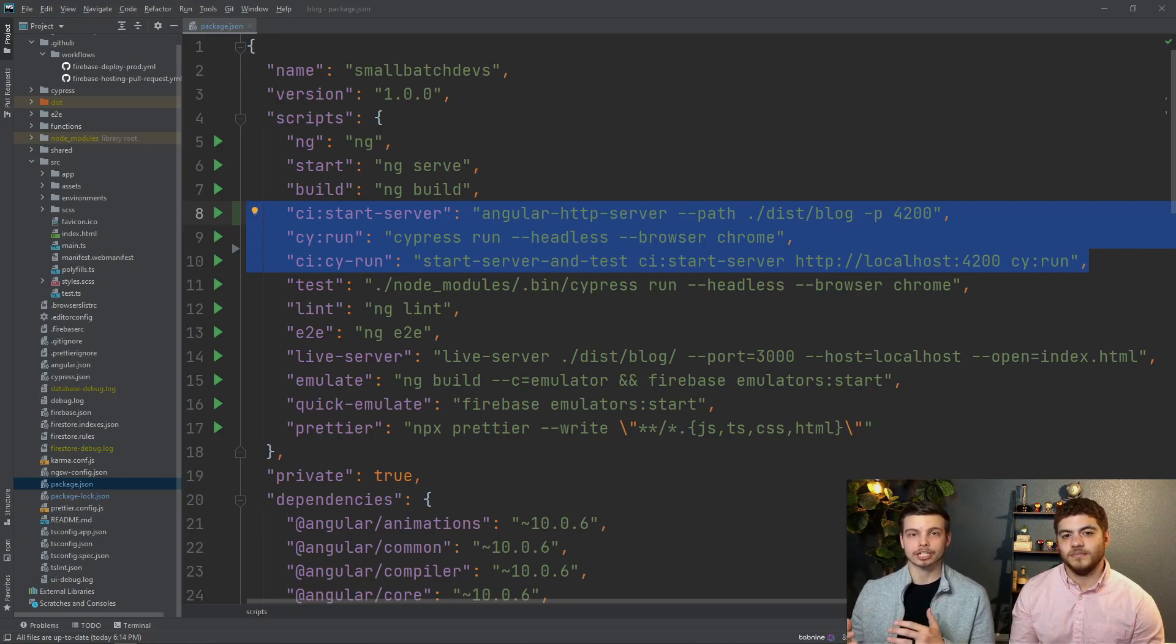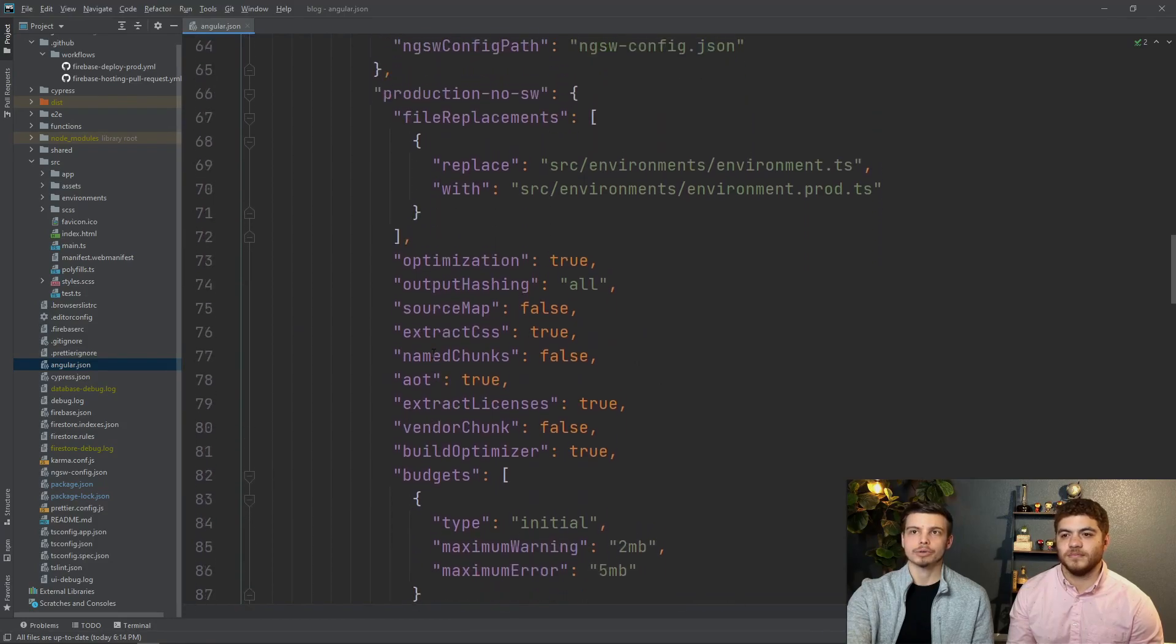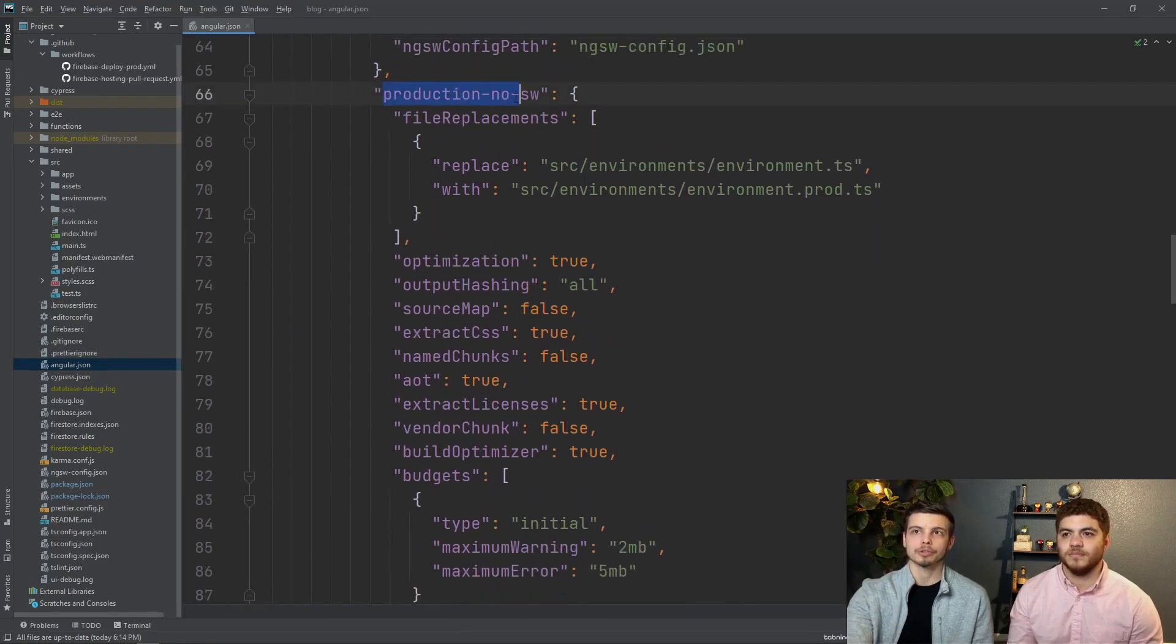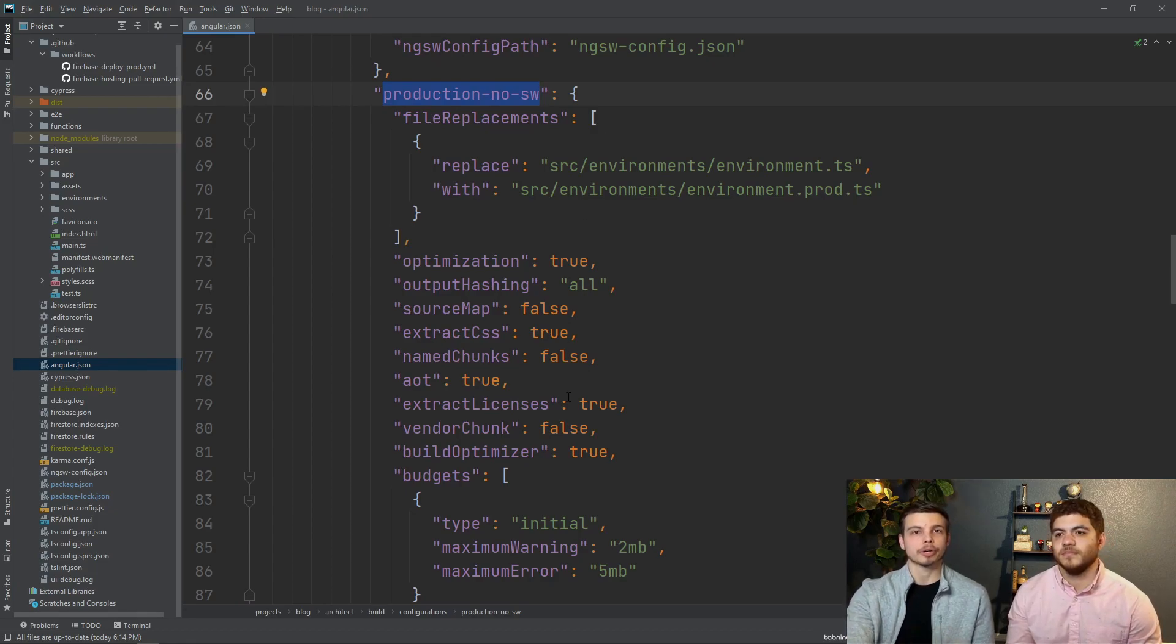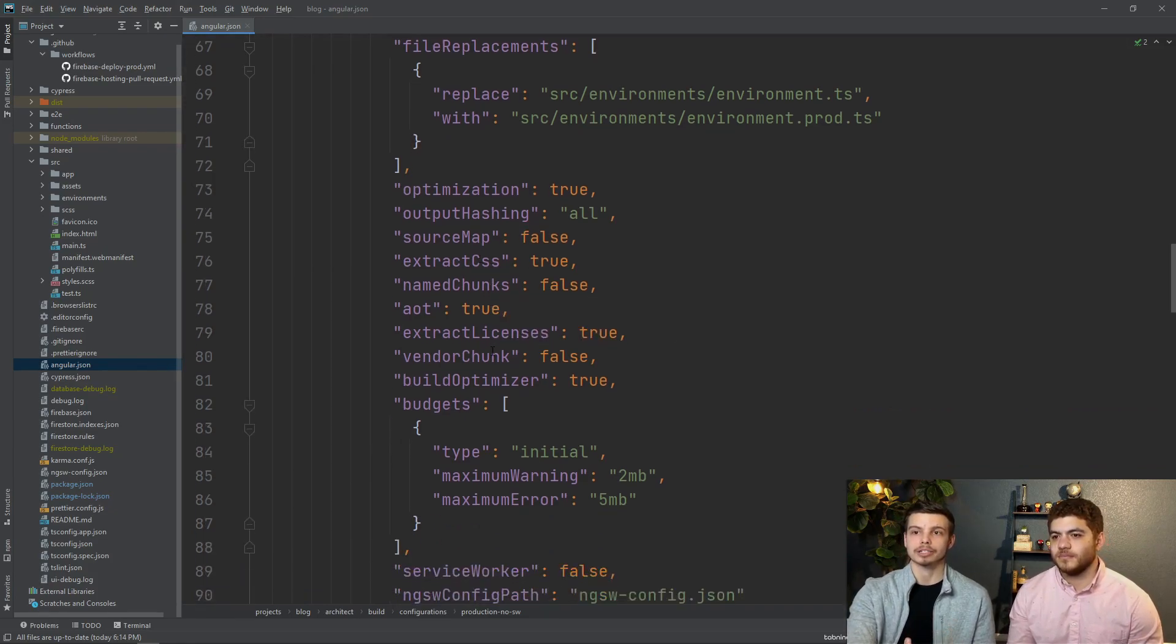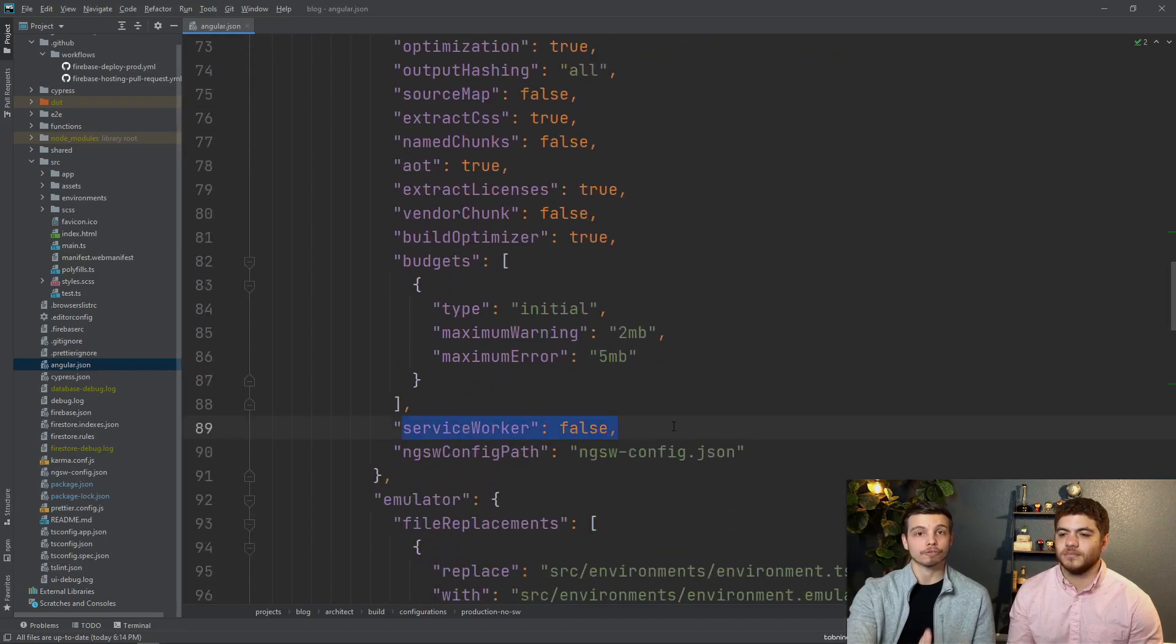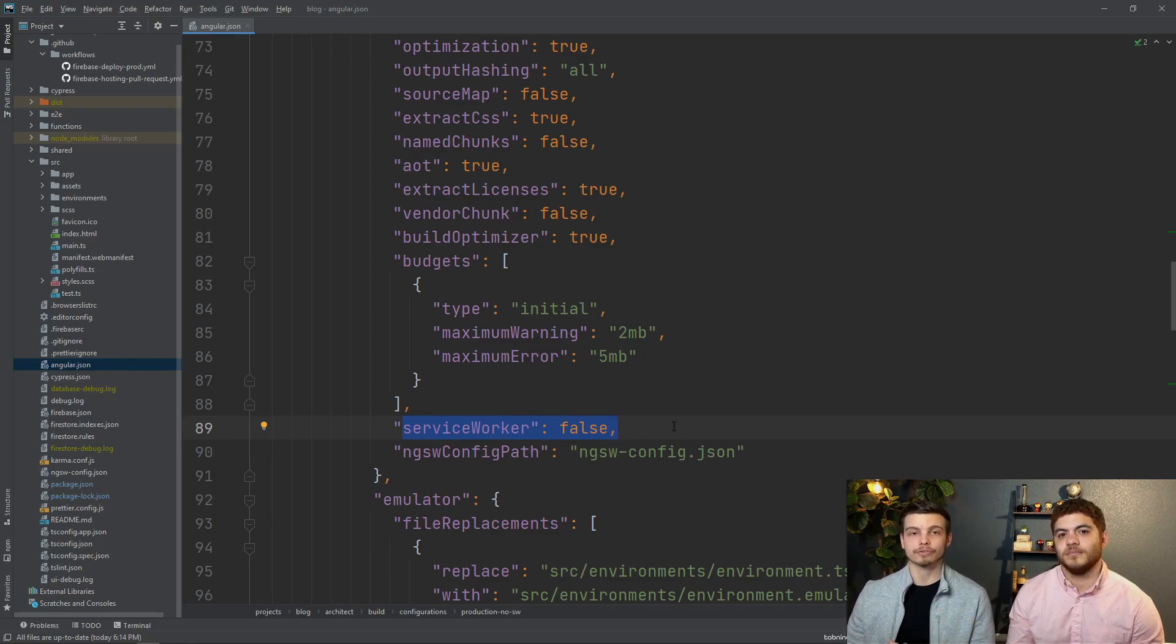For us specifically in angular we had to create a new angular build configuration in our angular.json and I'll show you that now. So what we did is we made this production-no-sw build config and that stands for no service worker. What that's going to do is it's going to build the production version of our application without the service worker included in this build process. You can see down here we've set service worker to false and so it won't include any of our service worker files in our disk folder.